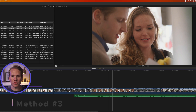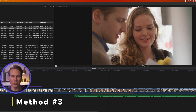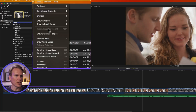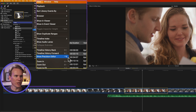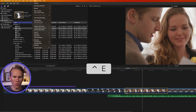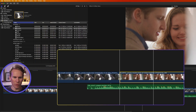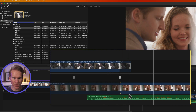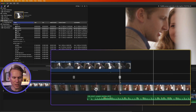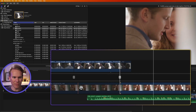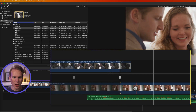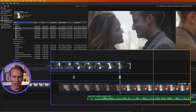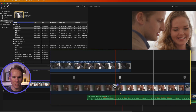You can also change the duration with the Precision Editor. Select your clip, go up to View and select Show Precision Editor, or press Ctrl+E, or double-click on an edit point to pull up the Precision Editor. This grayed-out section on the left is the media you have available, so you can make this clip longer by clicking and dragging to the right.